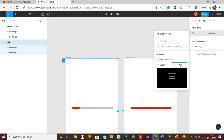Ease out. Let's select a delay of 1000 ms so that we can show that the loader is loading.